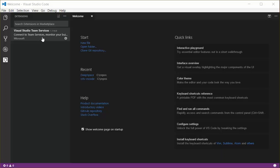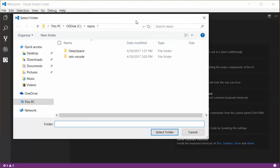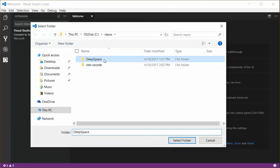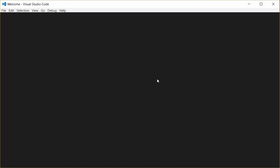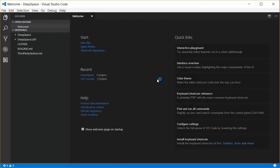So here's the extension installed, and I'll go ahead and open a Git repository, my deep space folder, and that'll become active.